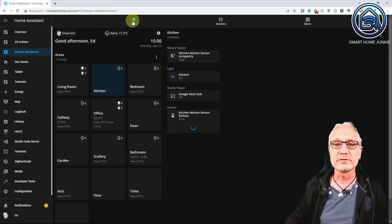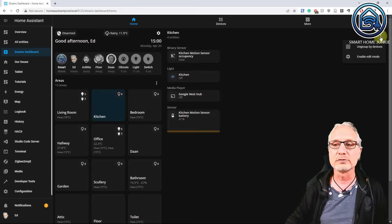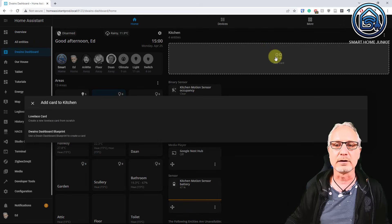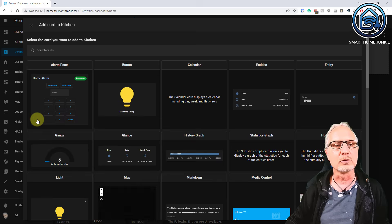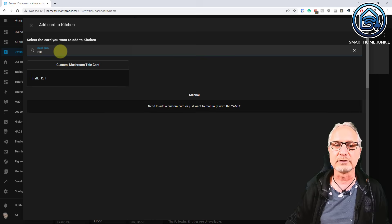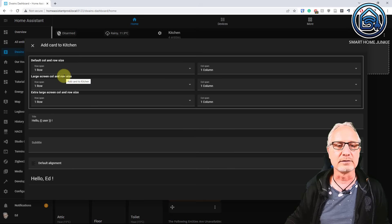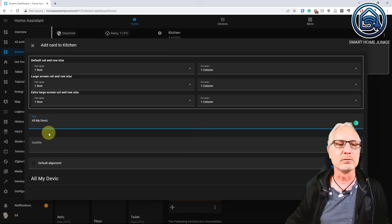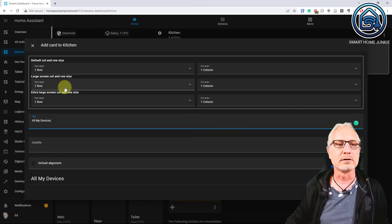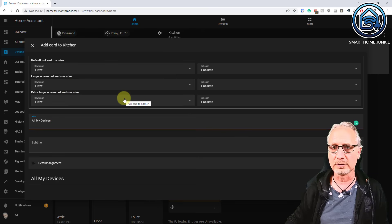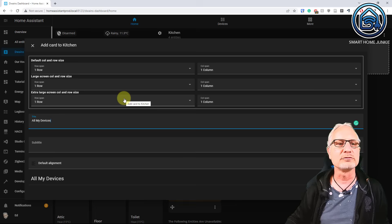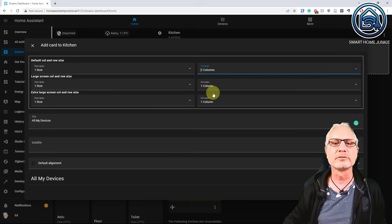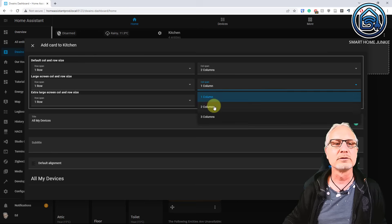We can customize our dashboard even more by clicking on the three dots. Then go to enable edit mode. And then add a card. In this case I am going to add a Lovelace card, which is a mushroom card. And it is the title card. So I am giving it a title. Let's say all my devices. And I can also choose what the row span and the column span is for this card.